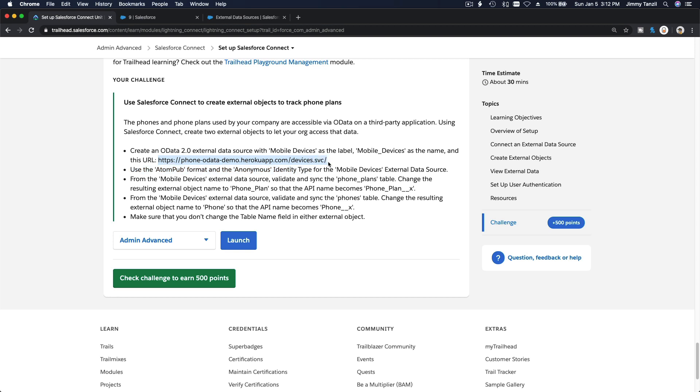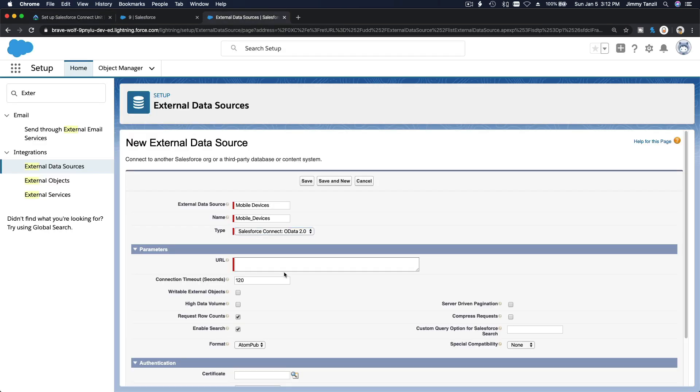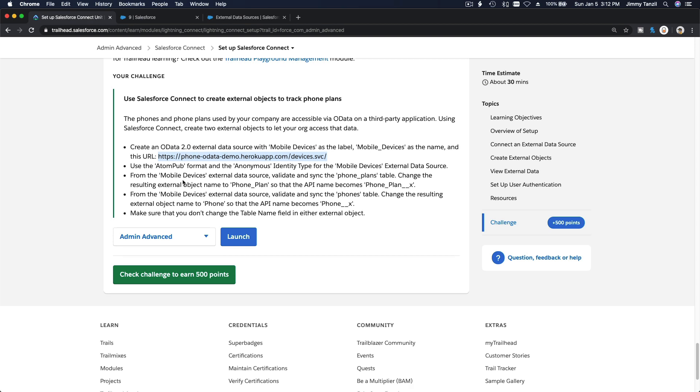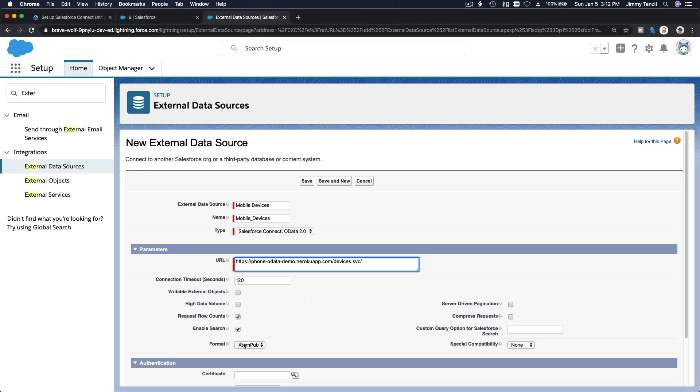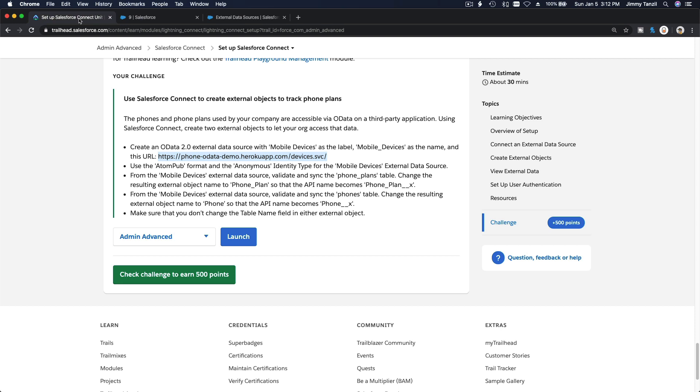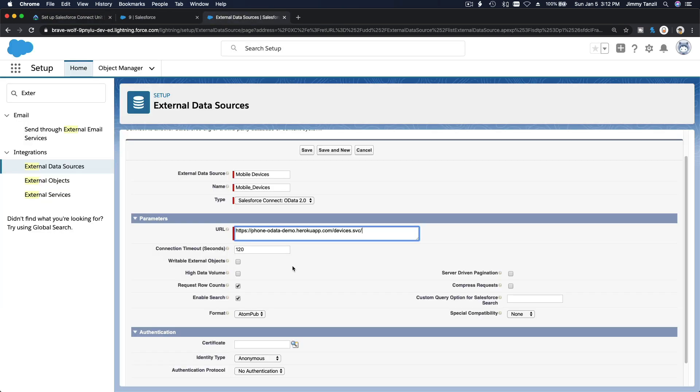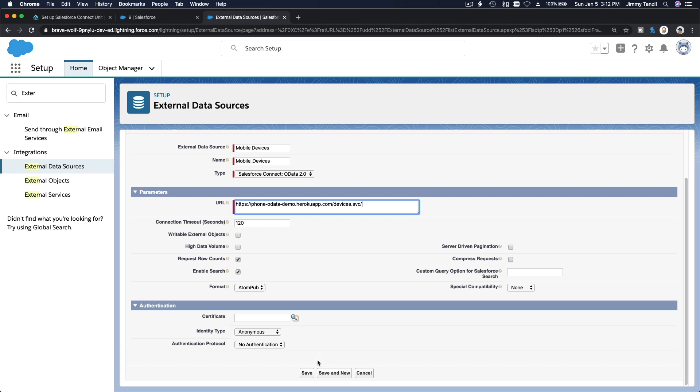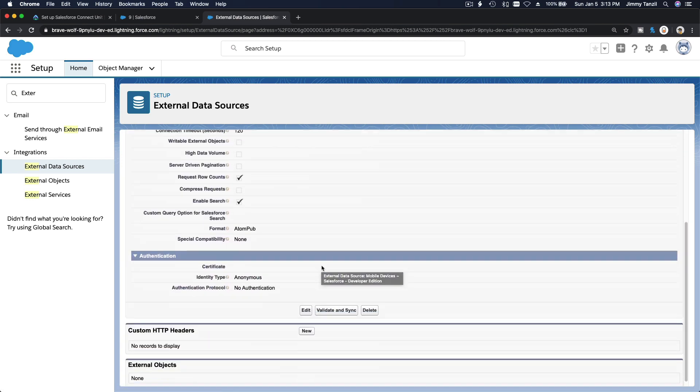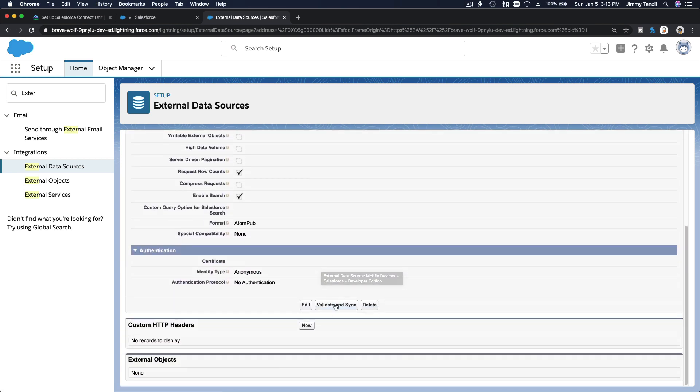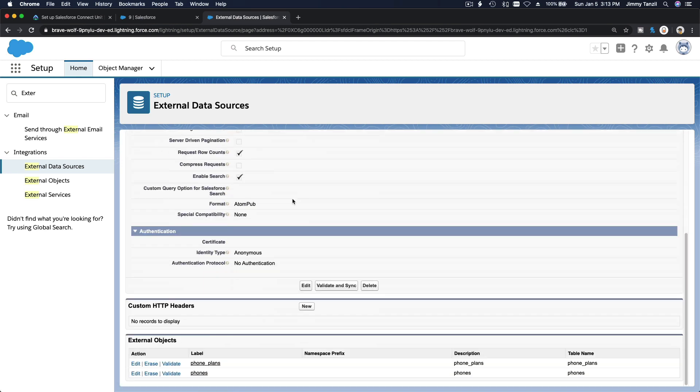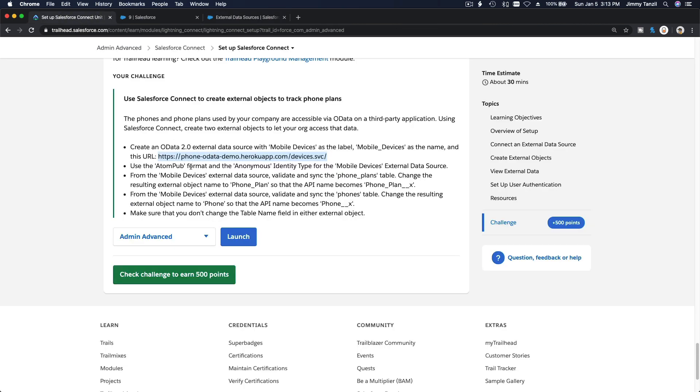Use the ATOM pub format and anonymous identity type for the mobile device external data source. ATOM pub format and anonymous identity type, which is already anonymous there. Save. Okay, so validate and sync. Let's select both. Sync. Nice, we got phone plans and phones there at the bottom.